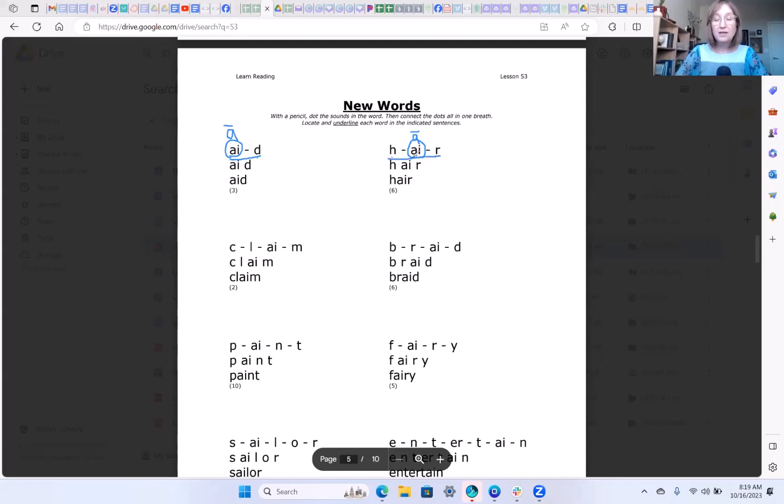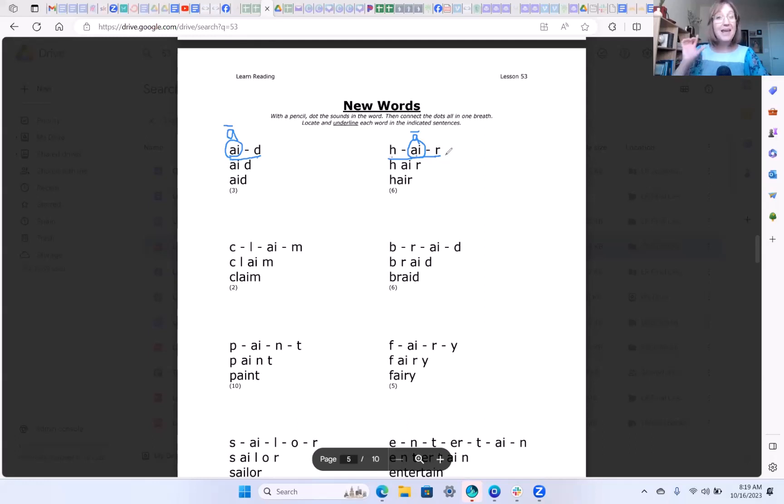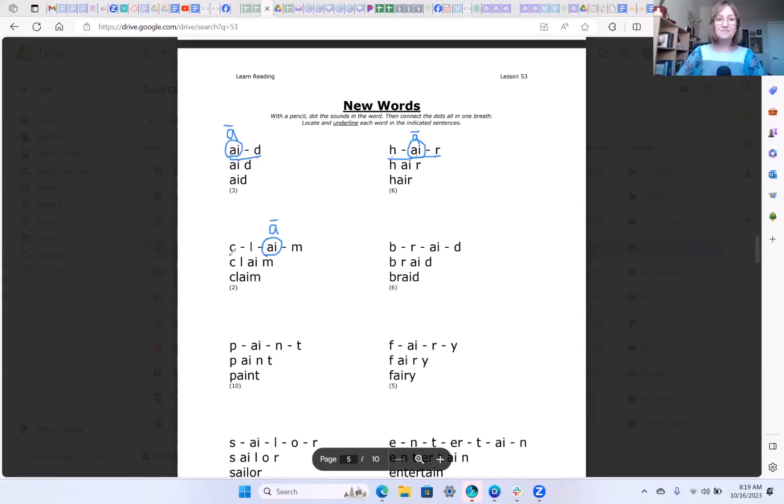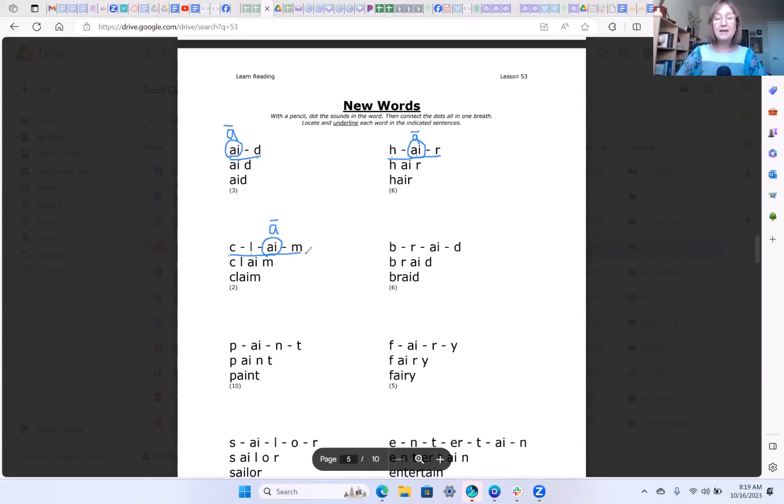So again the a-i says a. So the sounds are h-air. Pushing those sounds together it's hair. All right let's try this next one. Here we have c-l-a-i-m, claim.